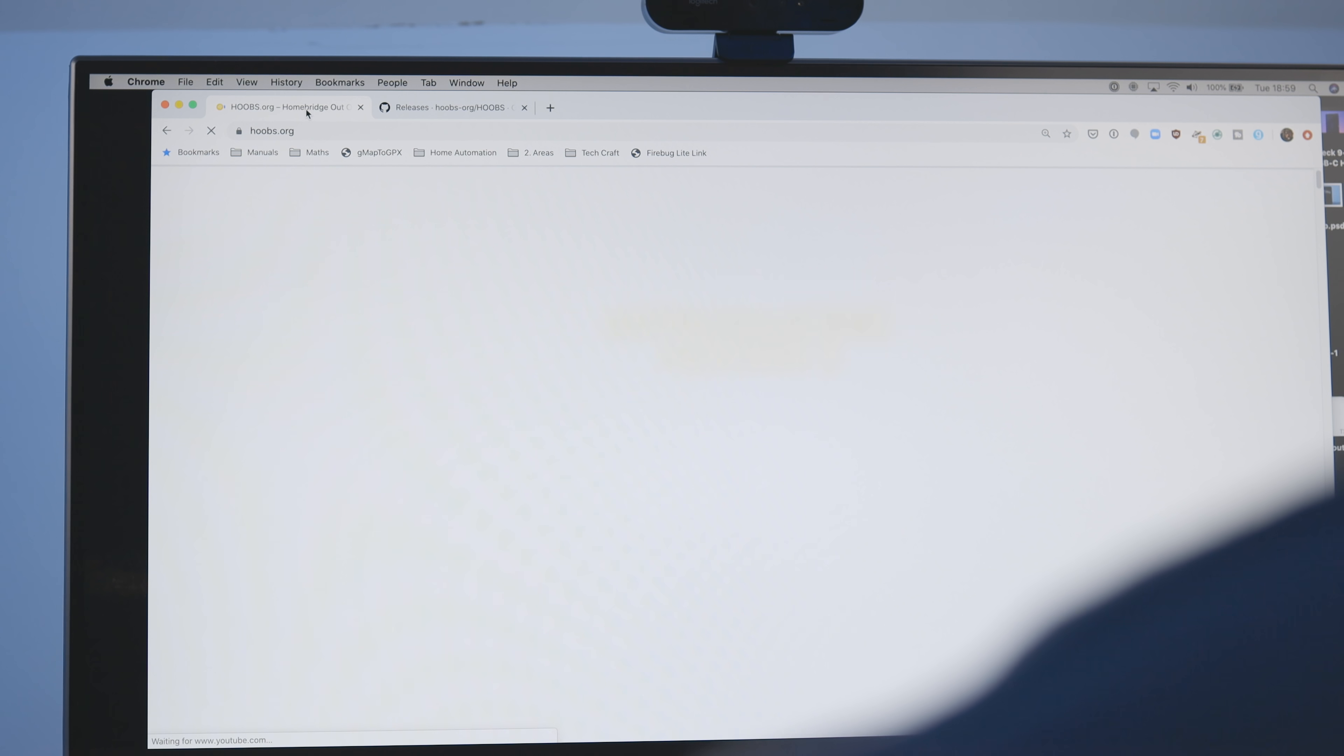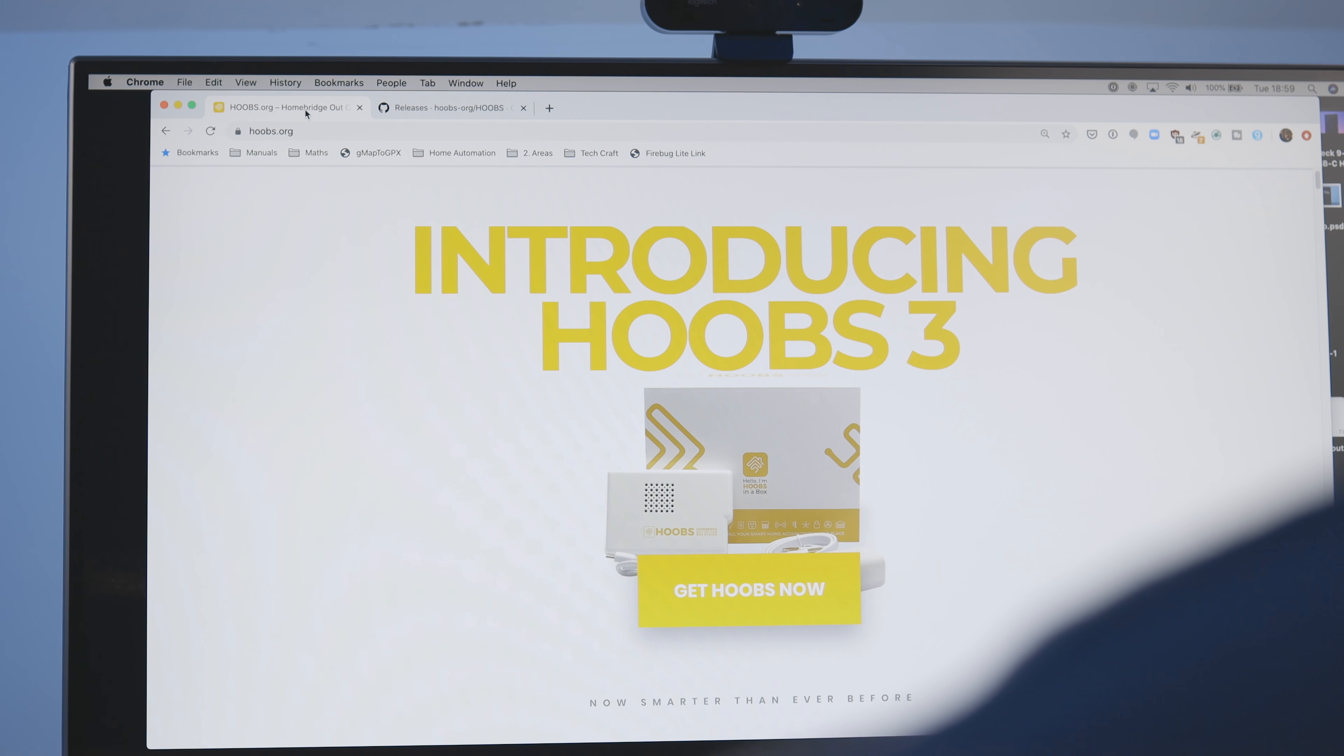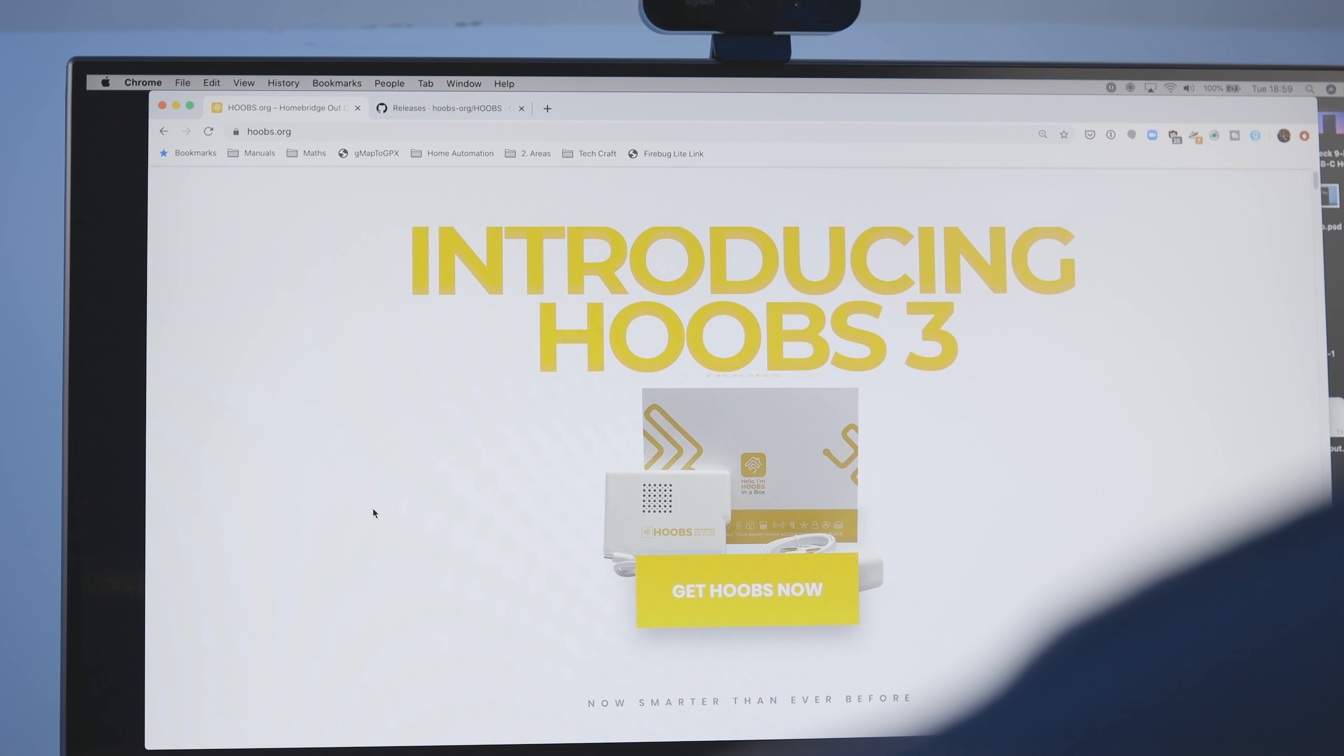So you can, of course, install HomeBridge yourself on any computer you've got. And if you're familiar with the command line and familiar with Node.js, then that's absolutely something you can pursue. However, I think it's a lot easier just to install using a solution called Hoobs, which stands for HomeBridge out of the box. With Hoobs, you have three choices.